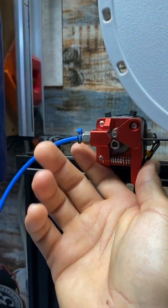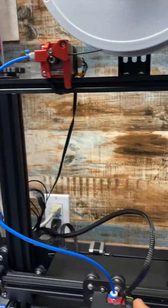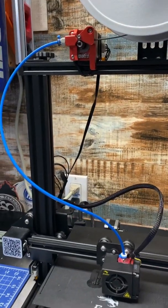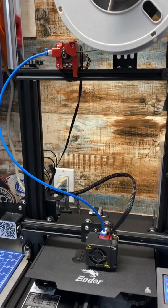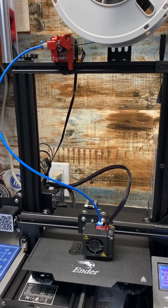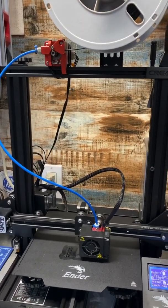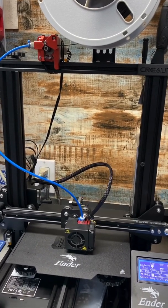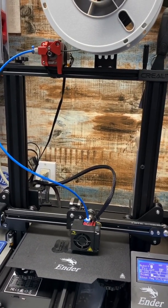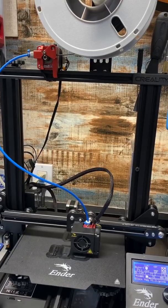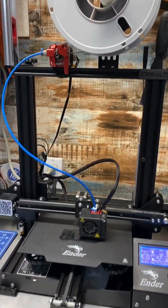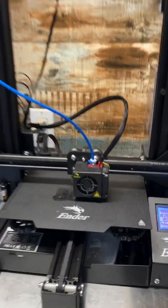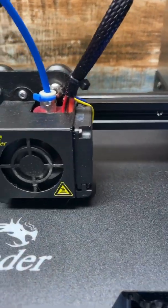I haven't changed the length of the Bowden tube at all. I checked all the extreme positions of the print head, and it doesn't affect the Bowden tube or make any hard angles. As you can see, it's printing pretty well with no issues.